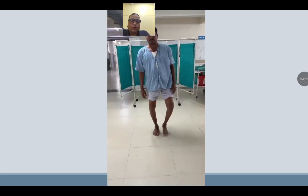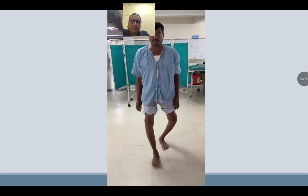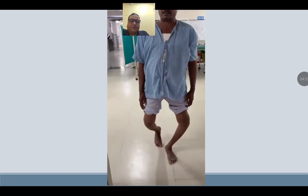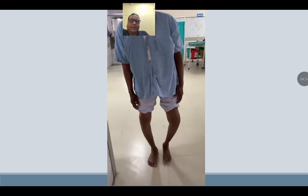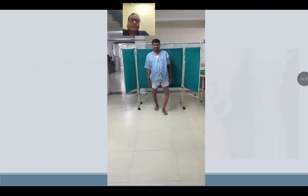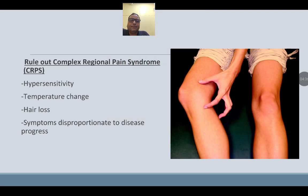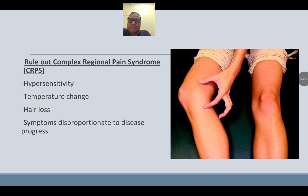You can very well make out the lateral thrust in this patient's gait with varus deformity. Rule out complex regional pain syndrome — hypersensitivity, temperature changes, hair loss, and symptoms disproportionate to the disease process.